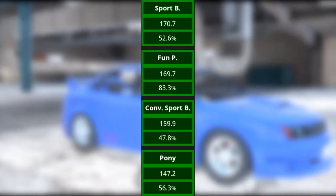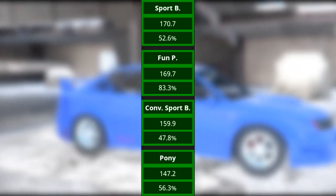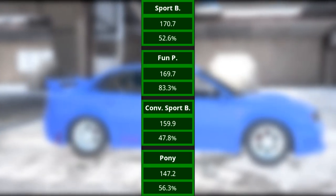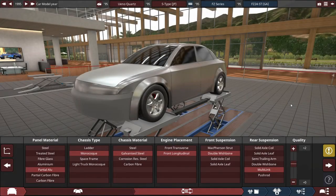For the market, it's an excellent competitor in the top four markets here, such as the sports budget, fun premium, convertible sport budget, and pony car markets.